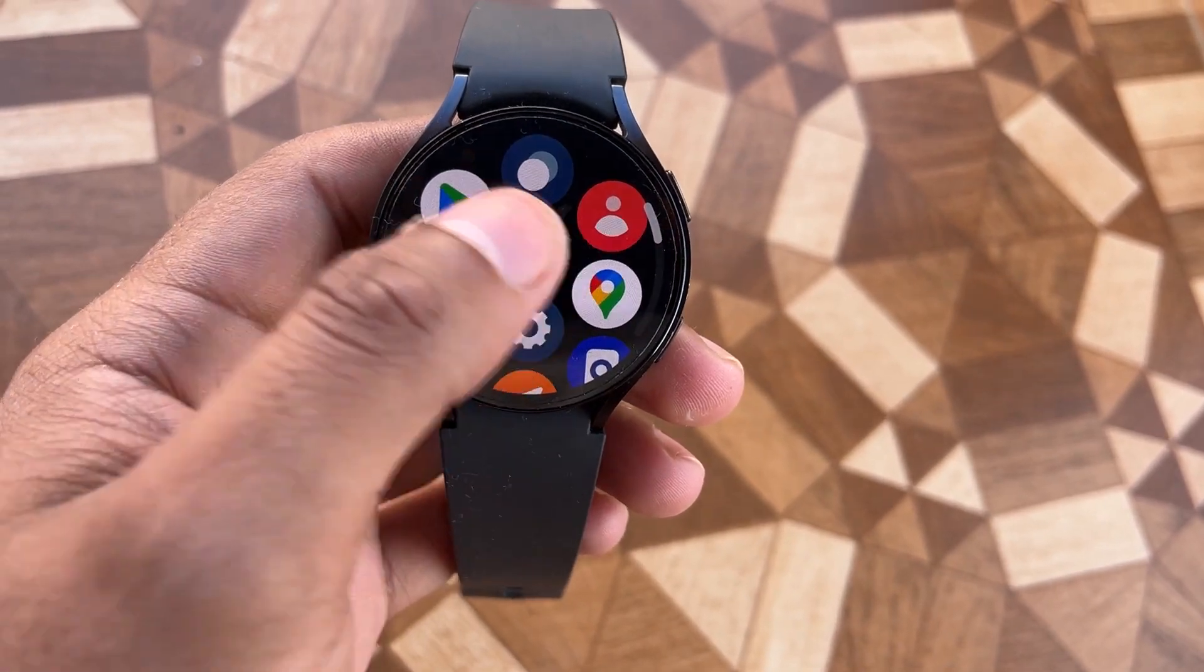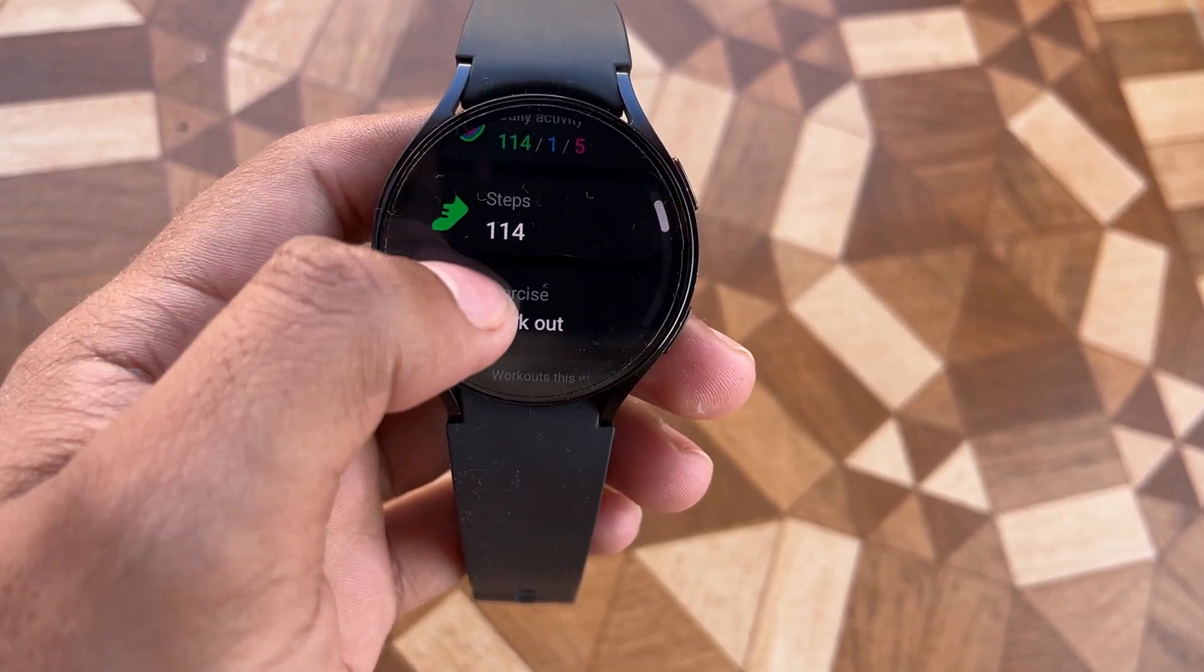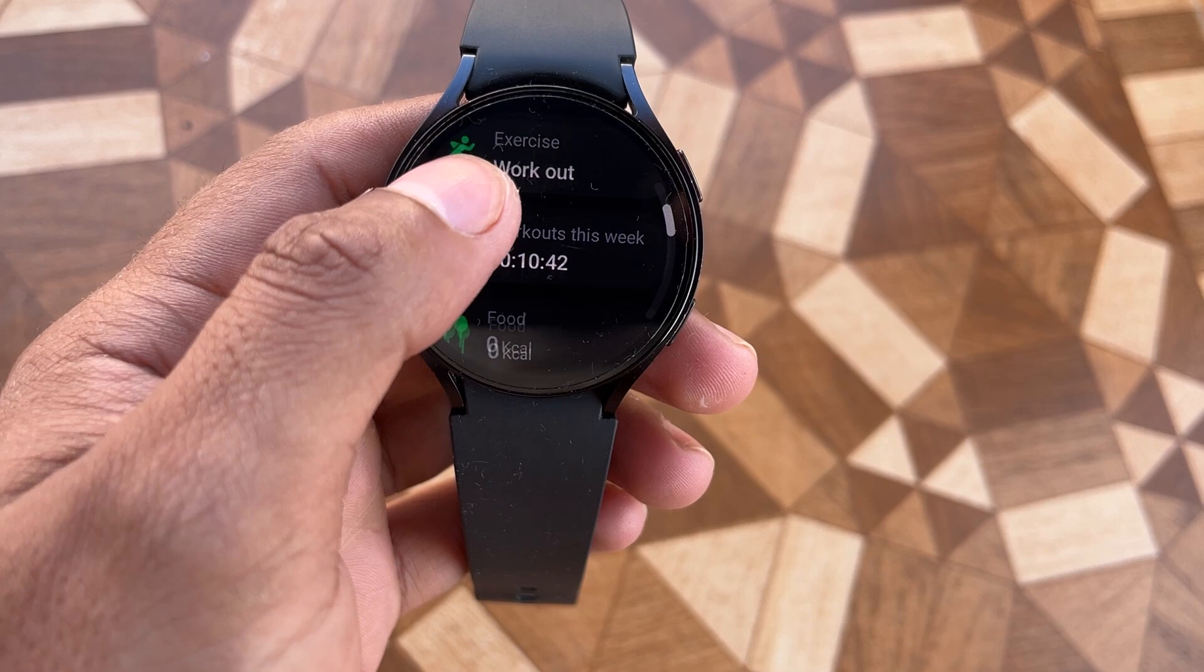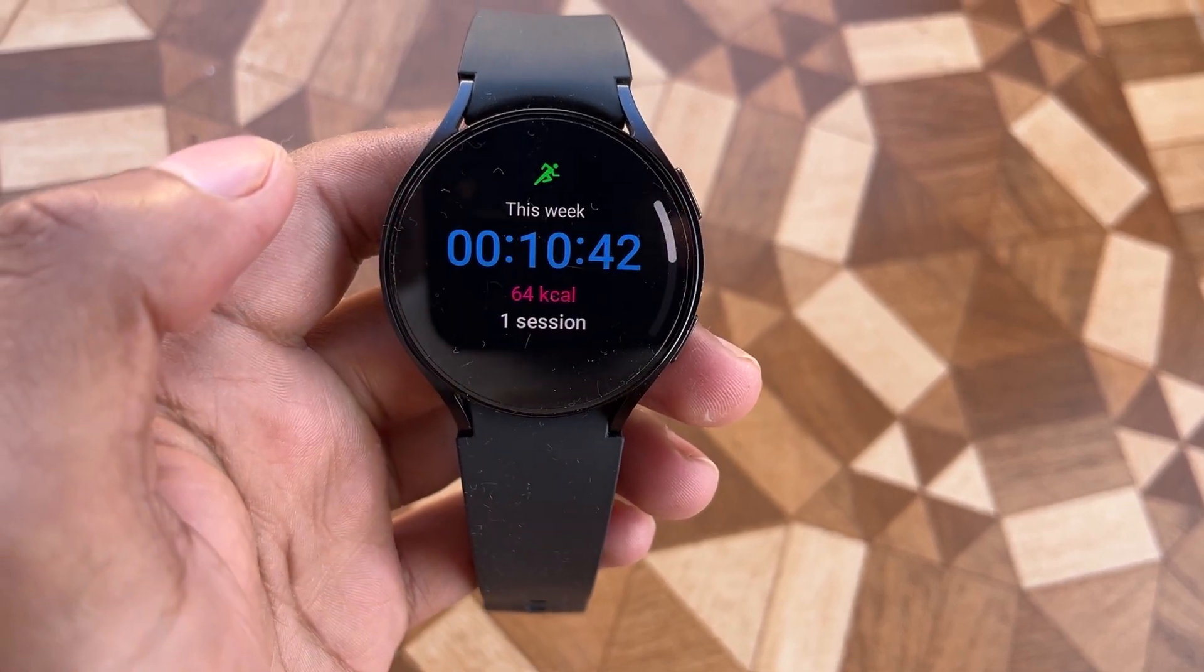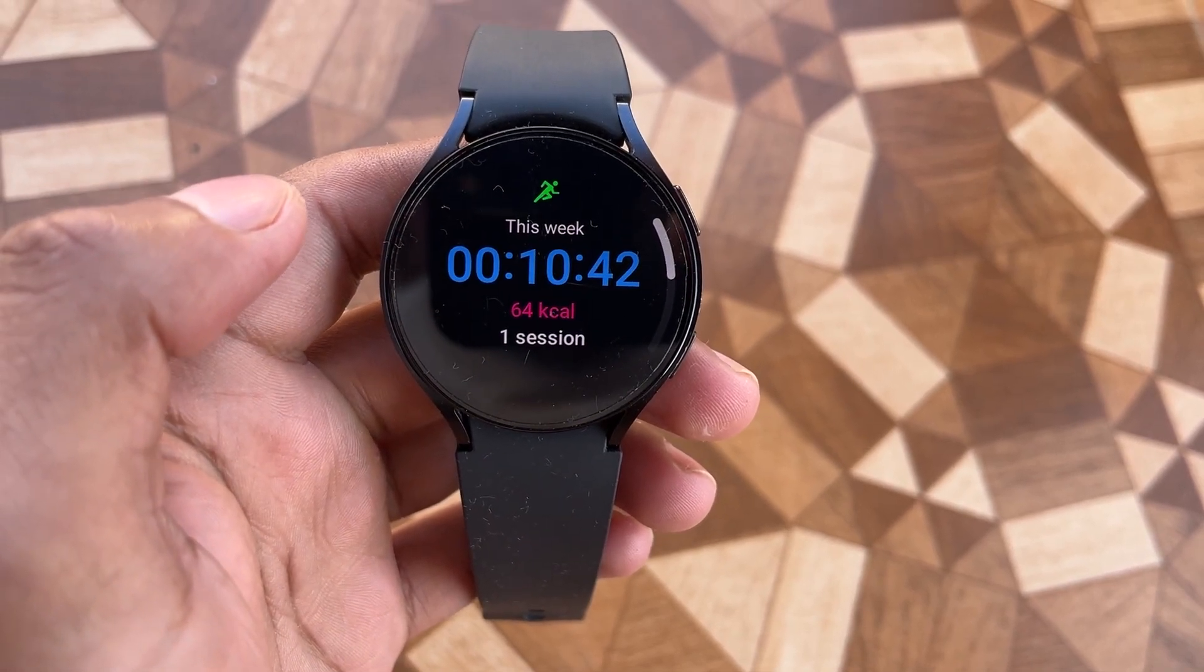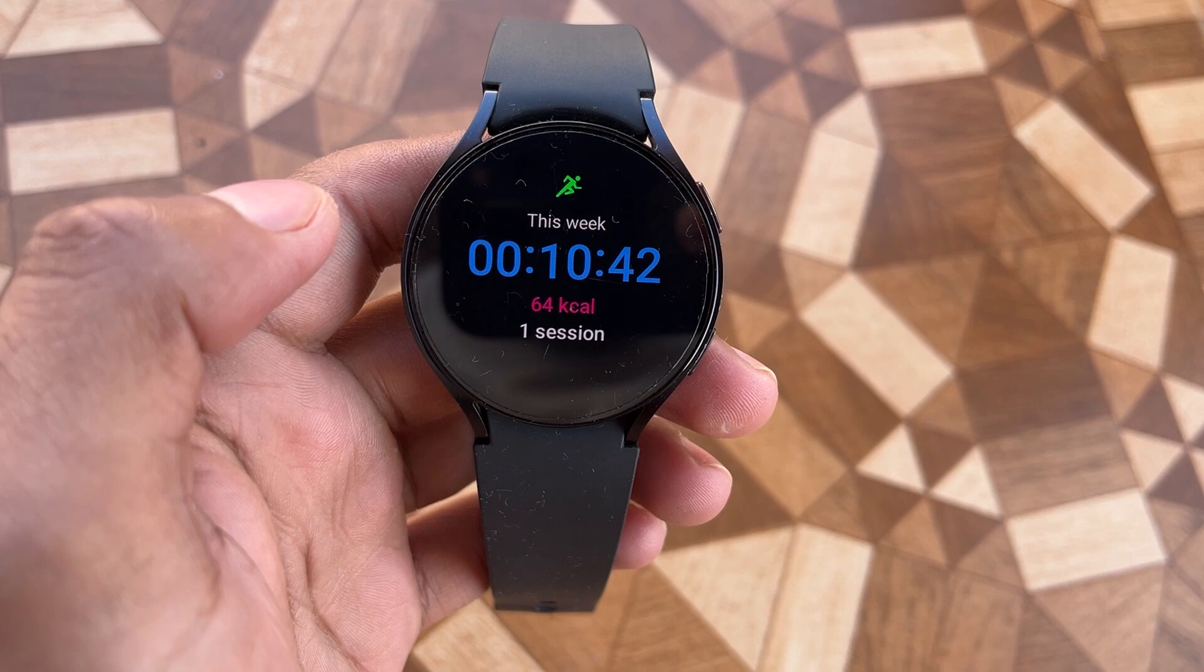Hello everyone, welcome to the Wearholic YouTube channel. In today's video, I will discuss how you can view Samsung Watch workout activities on your Strava app.